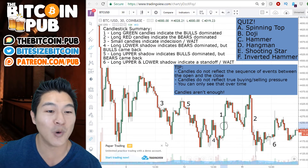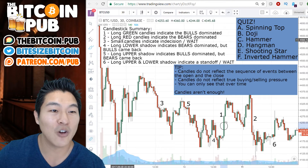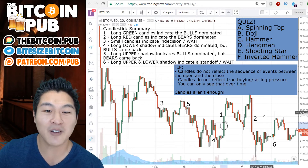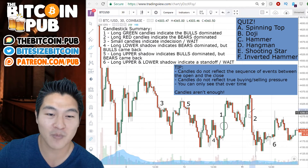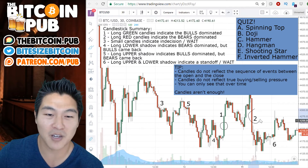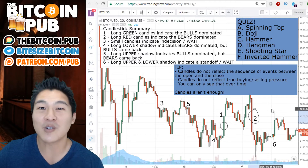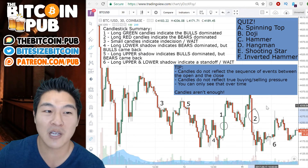Number two: a long red candle indicates the bears dominated. Pretty simple. We have an example over here where the bears dominated this particular session.